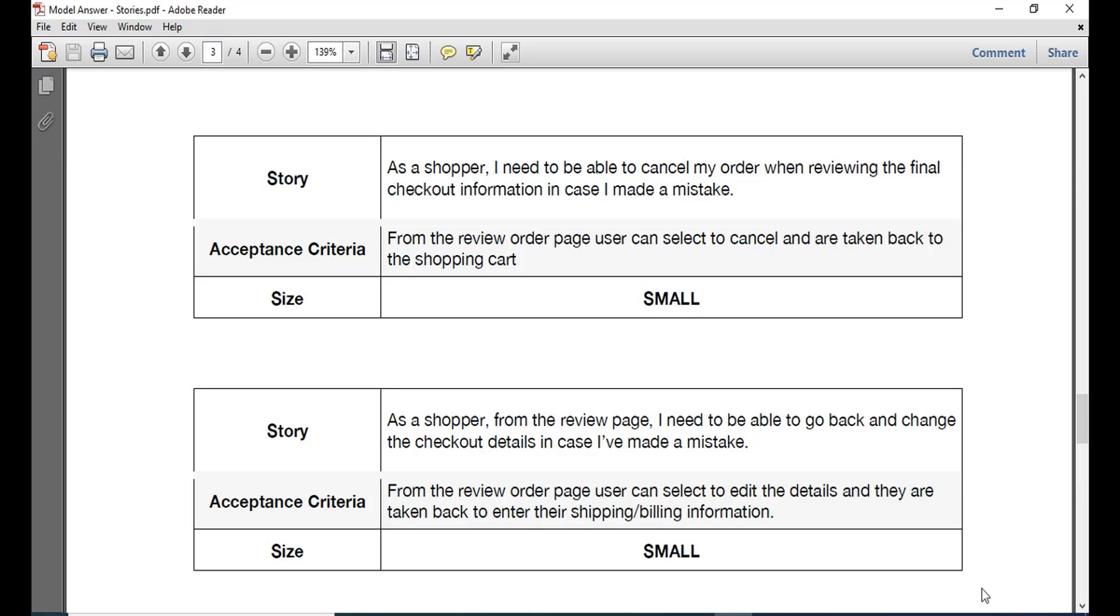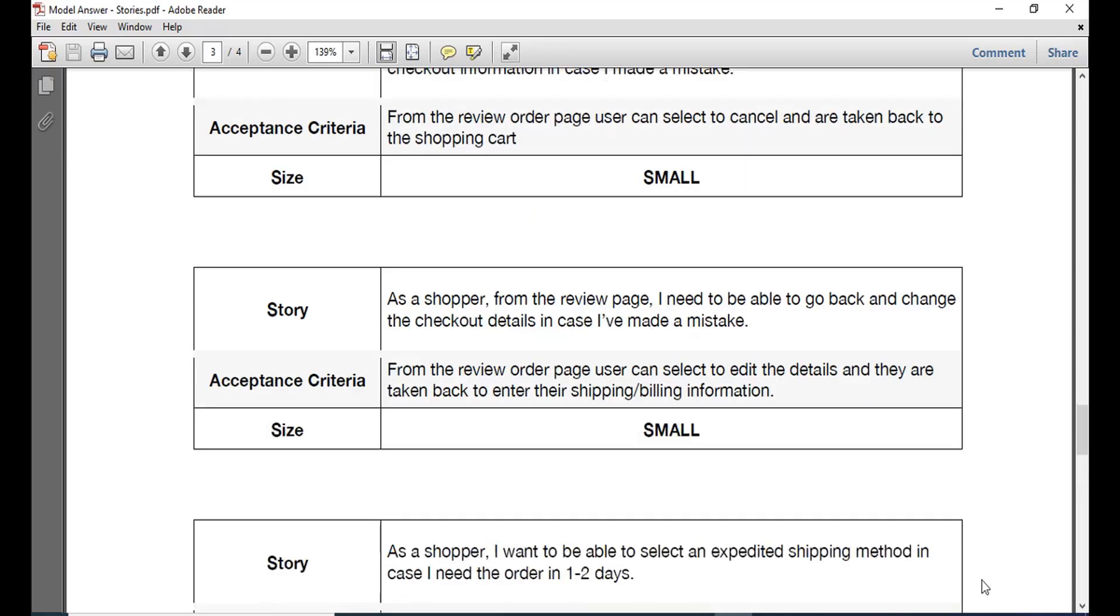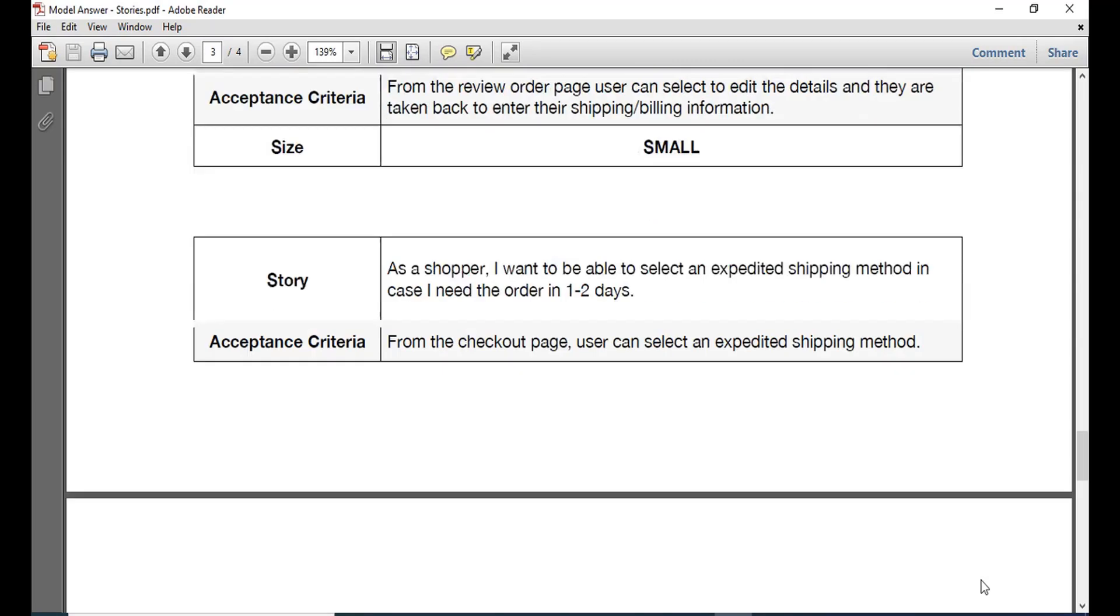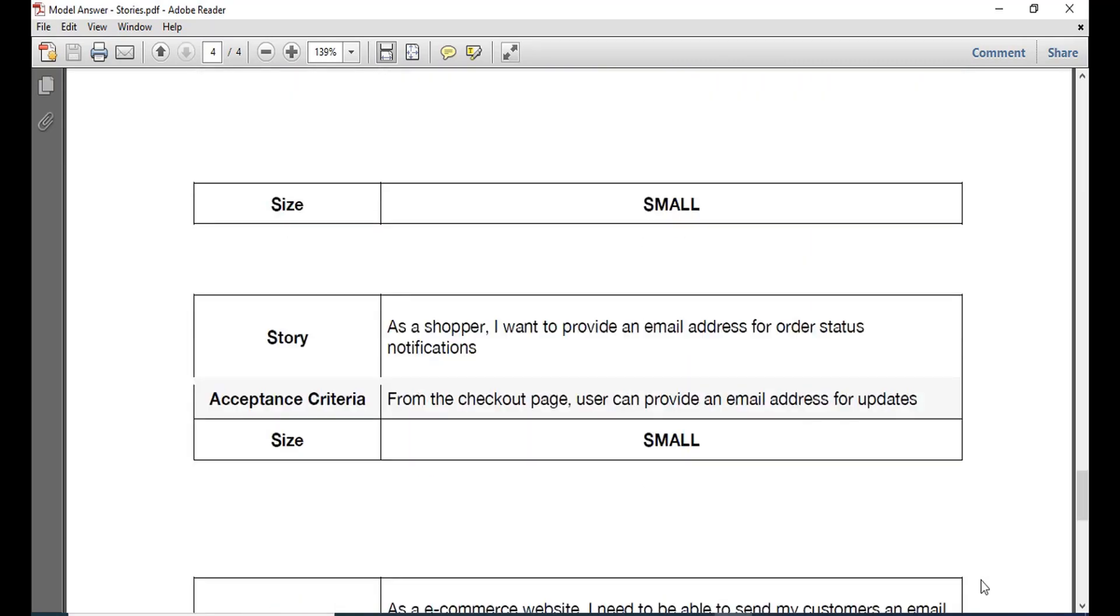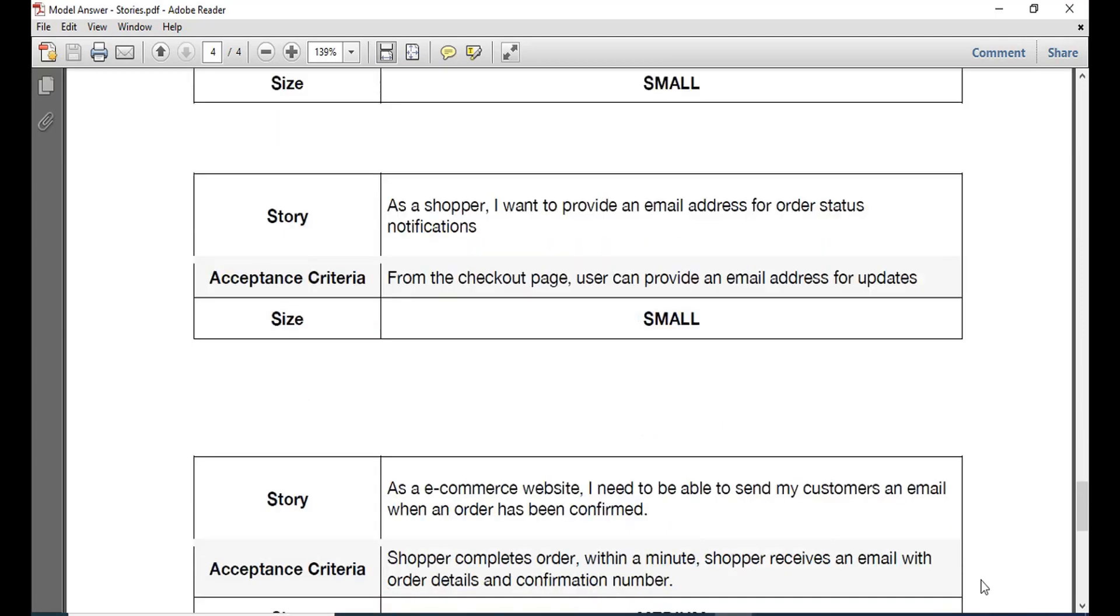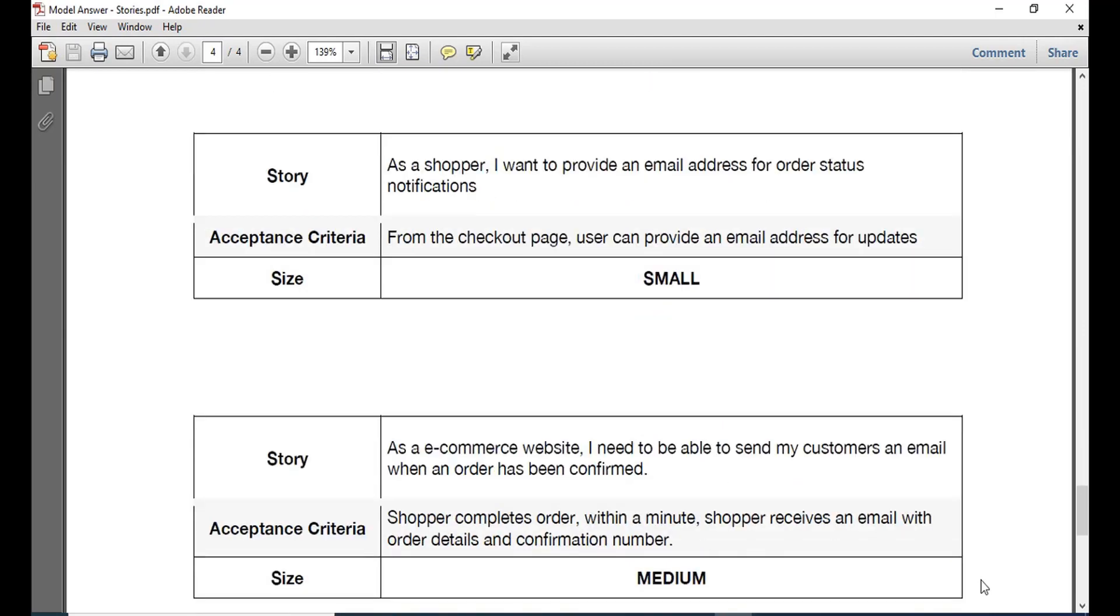So that are some of the stories and their acceptance criteria. Should also be able to provide an email address for order status notifications. So if you have bought something from Amazon, Flipkart, anywhere, you might have seen that you receive emails that your order is in transit or it is being delivered today. So that kind of checkout page which provides you an email address where you can receive the notifications should also be provided.